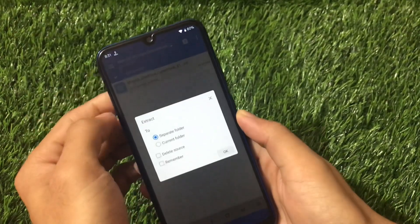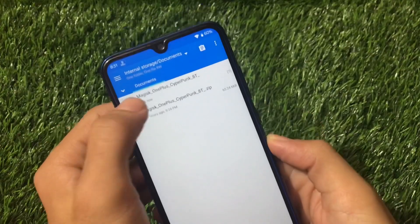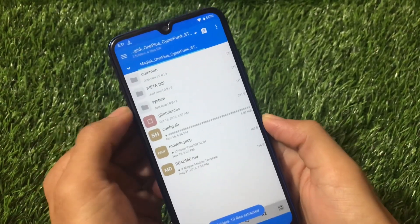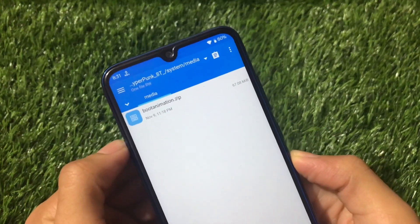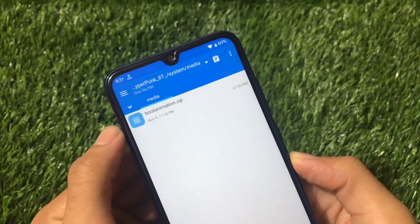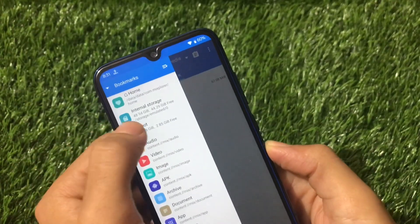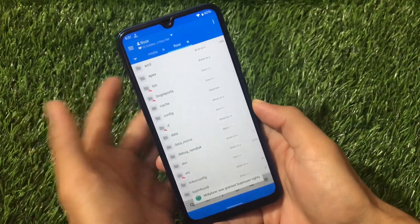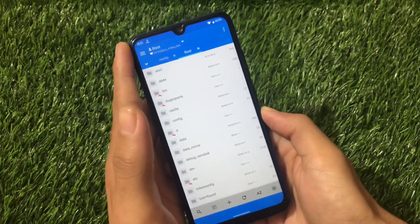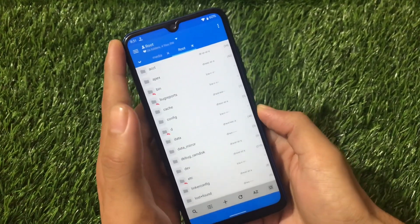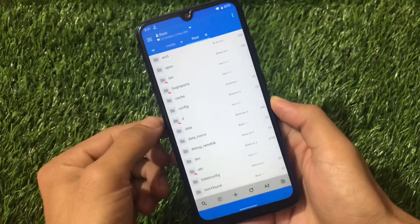In my case I'm using Mi Explorer — you can use any other file manager. Just extract this zip file, and when you open it you will see a 'system' folder, a 'media' folder, and then the 'bootanimation.zip' file. That's the file you need. Now open your system root directory. I'm using Mi Explorer, but if you use any other file manager, make sure you have root directory access available.